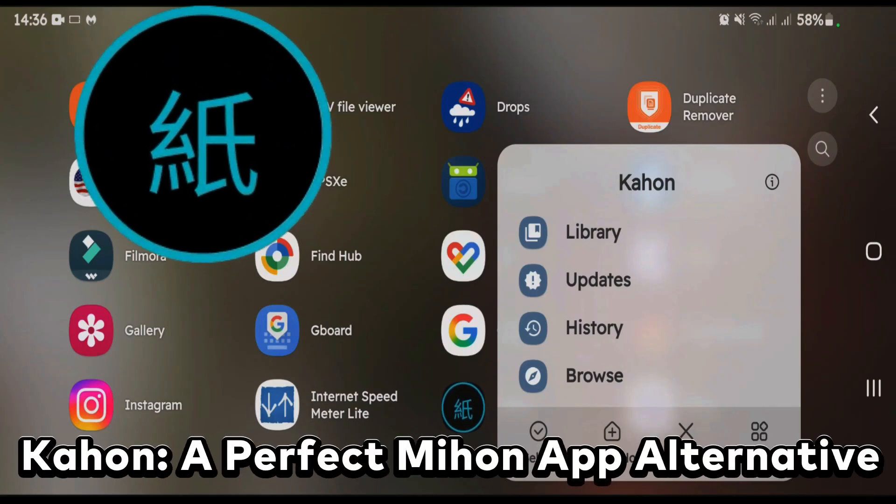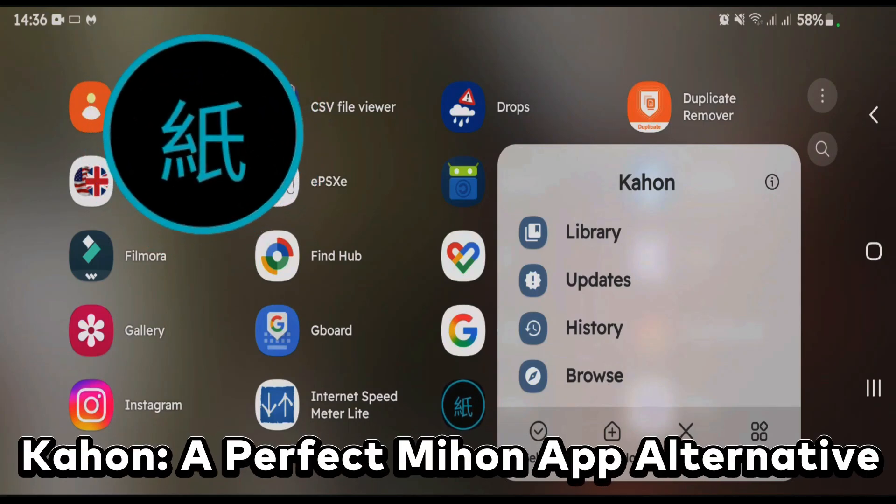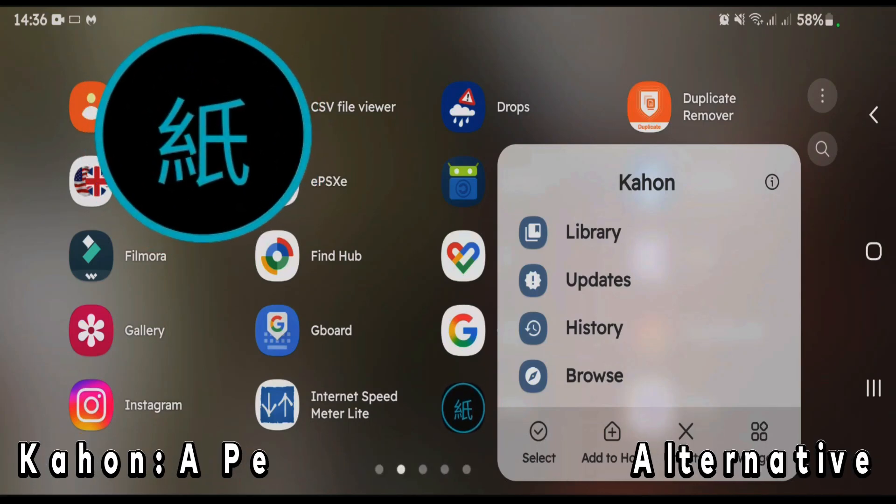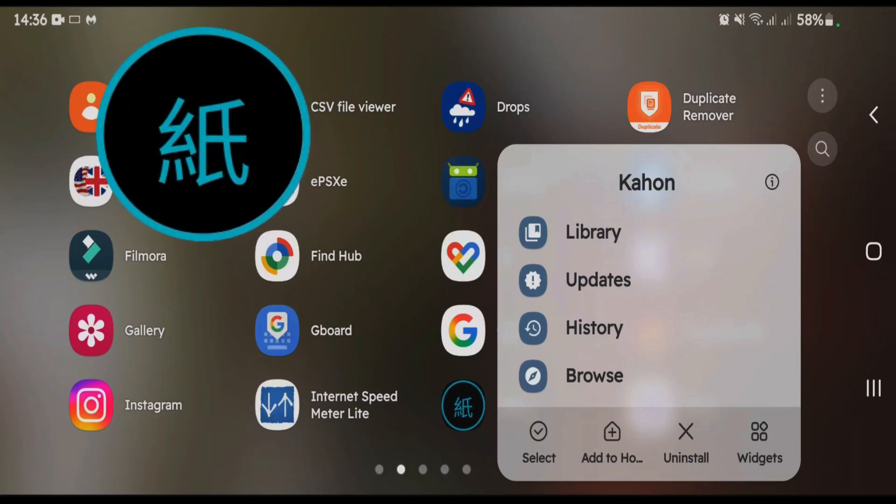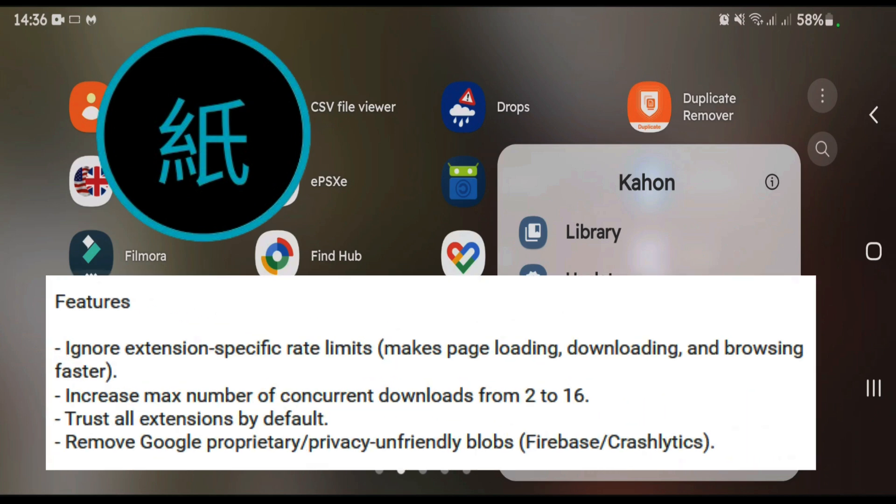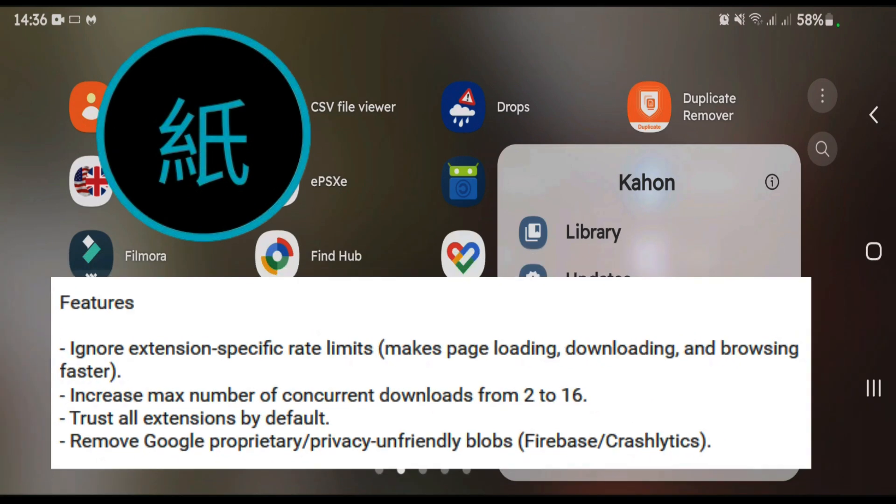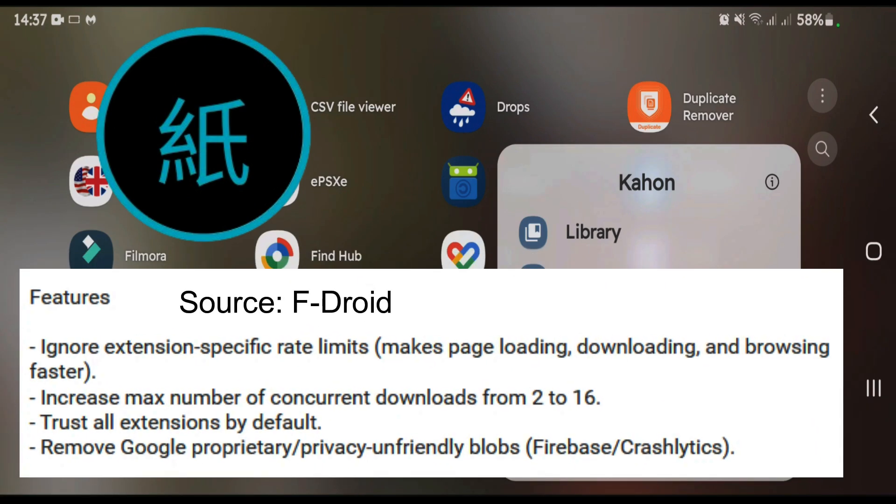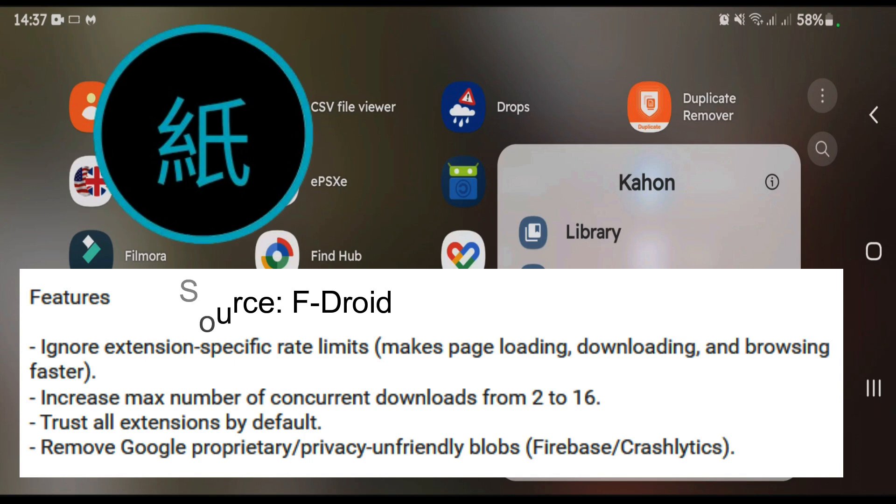Kahan is a Mihon app alternative with some added features. It's got special features like it trusts all extensions by default, increases the maximum number of concurrent downloads, and ignores extension-specific rate limits, which will make the loading, downloading, and browsing faster.